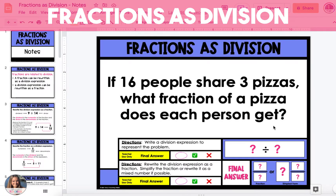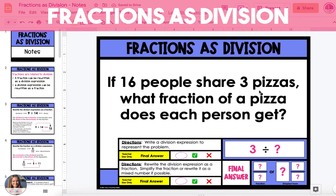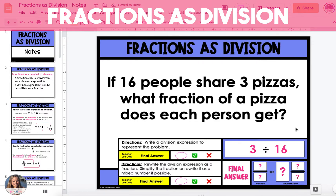In the first word problem example, it says that if 16 people share three pizzas, what fraction of a pizza does each person get? We're going to start by writing a division expression, so we have to look at the two numbers in the word problem and decide which of the numbers is being split — it's either 16 people or three pizzas. In this example we're splitting up three pizzas, so three is the dividend and we're dividing it by 16, making 16 the divisor.